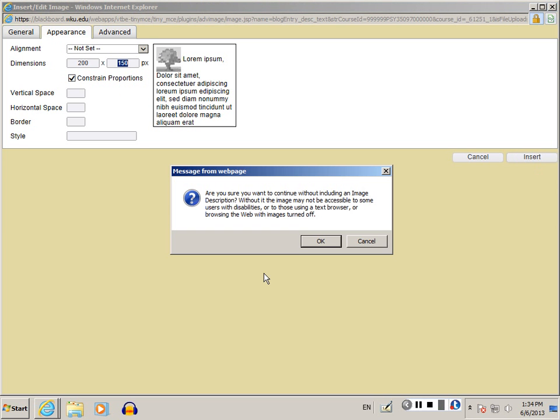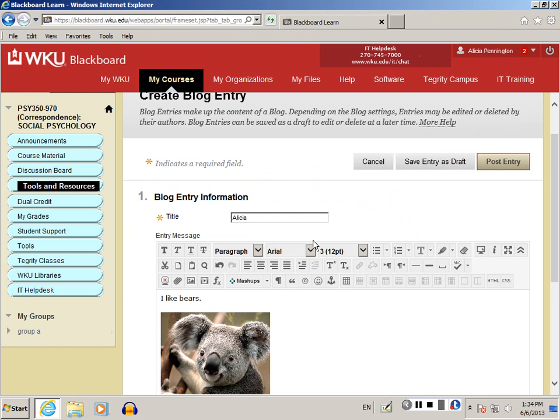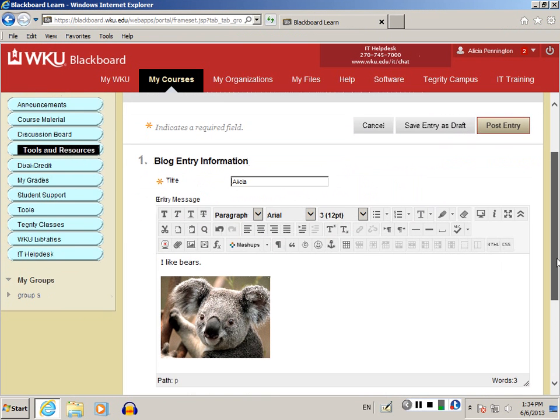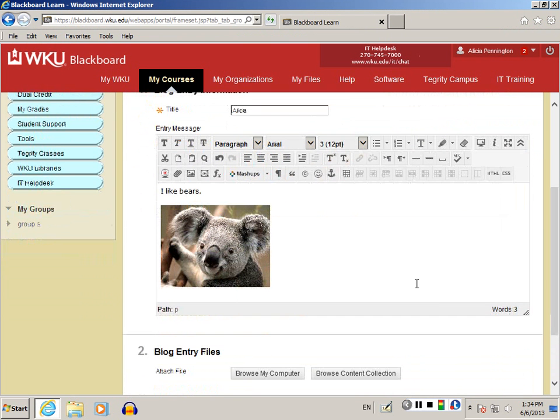This message asks if you want to add a description to your image. If you don't, simply click OK, and your photo has been added to your blog post.